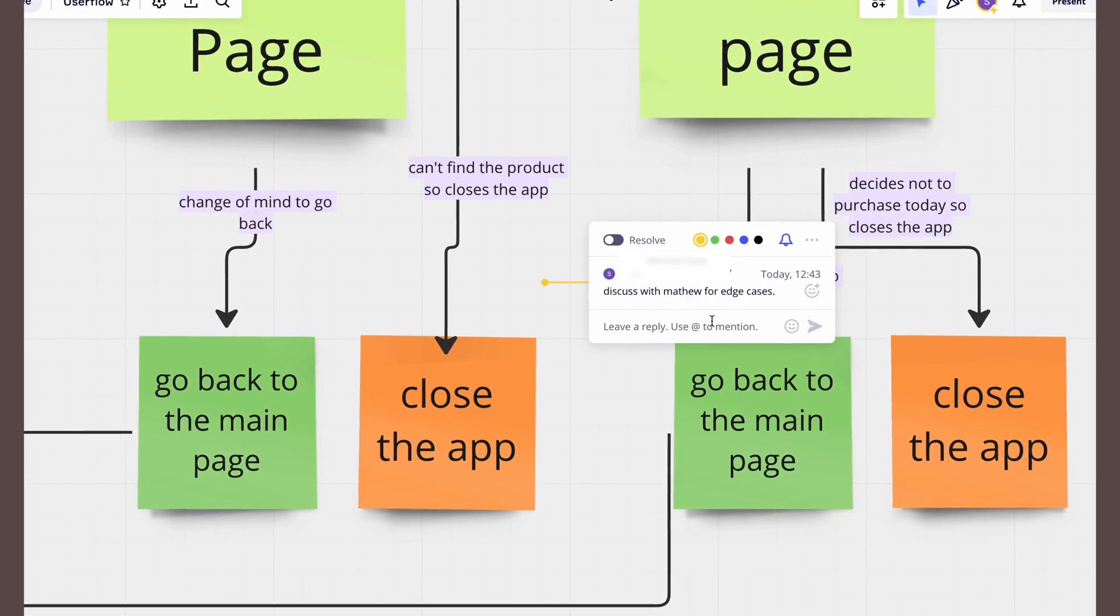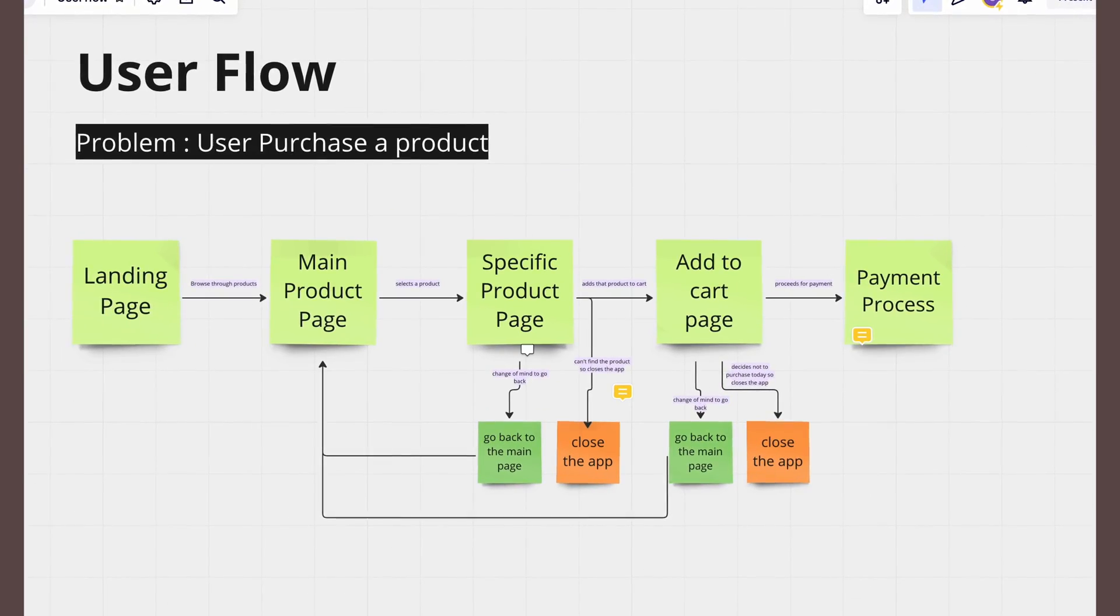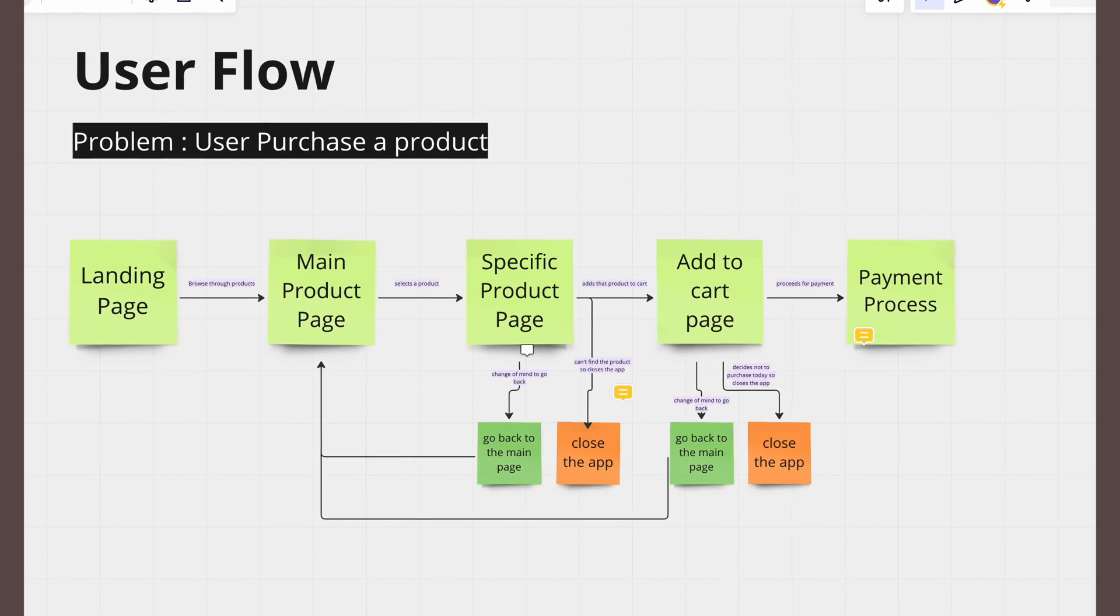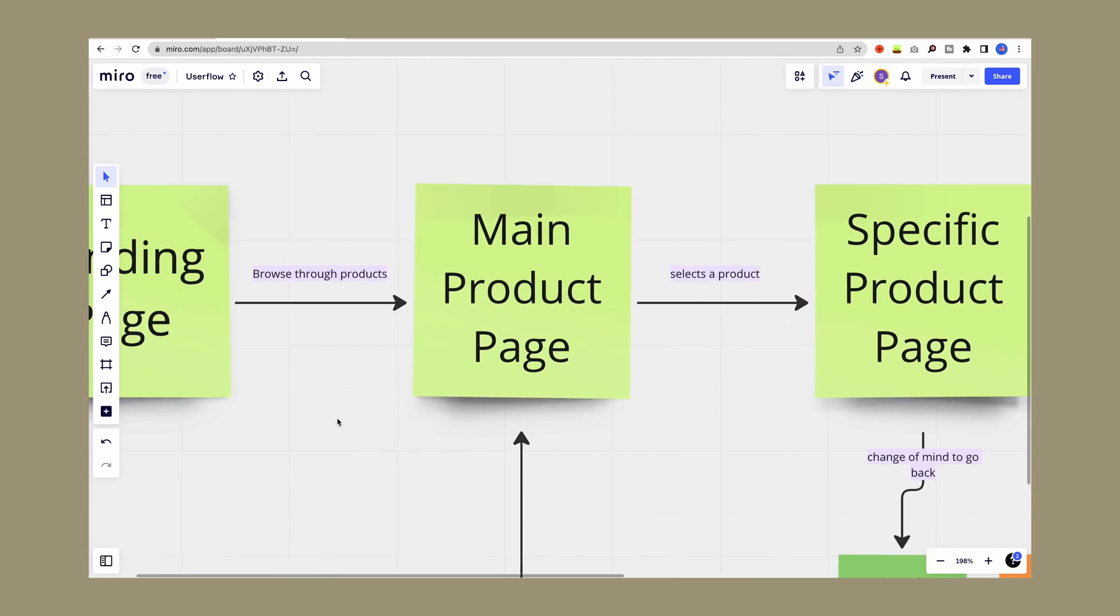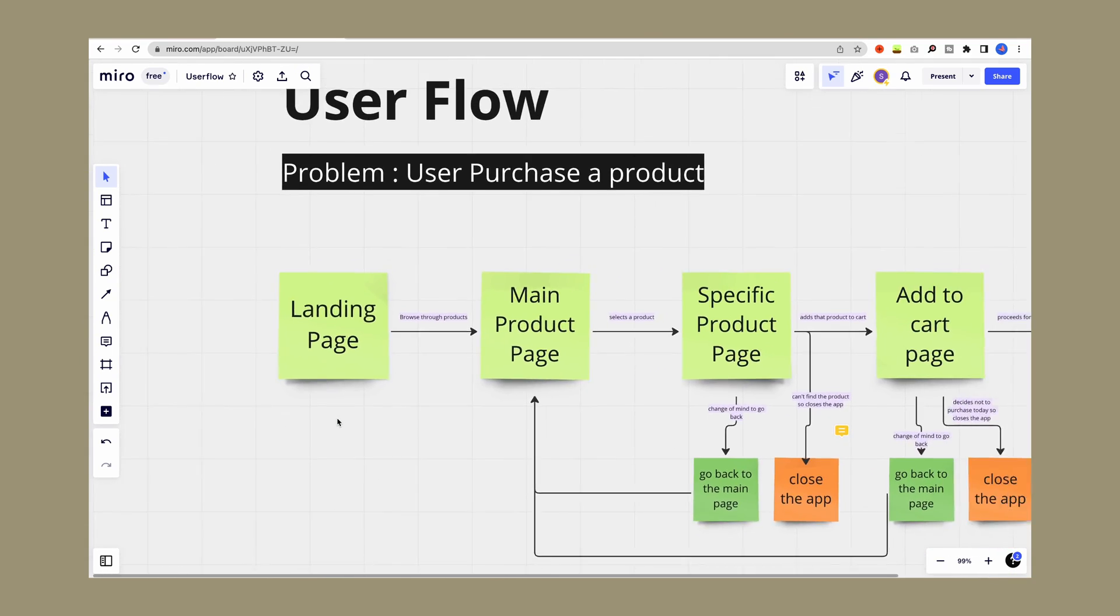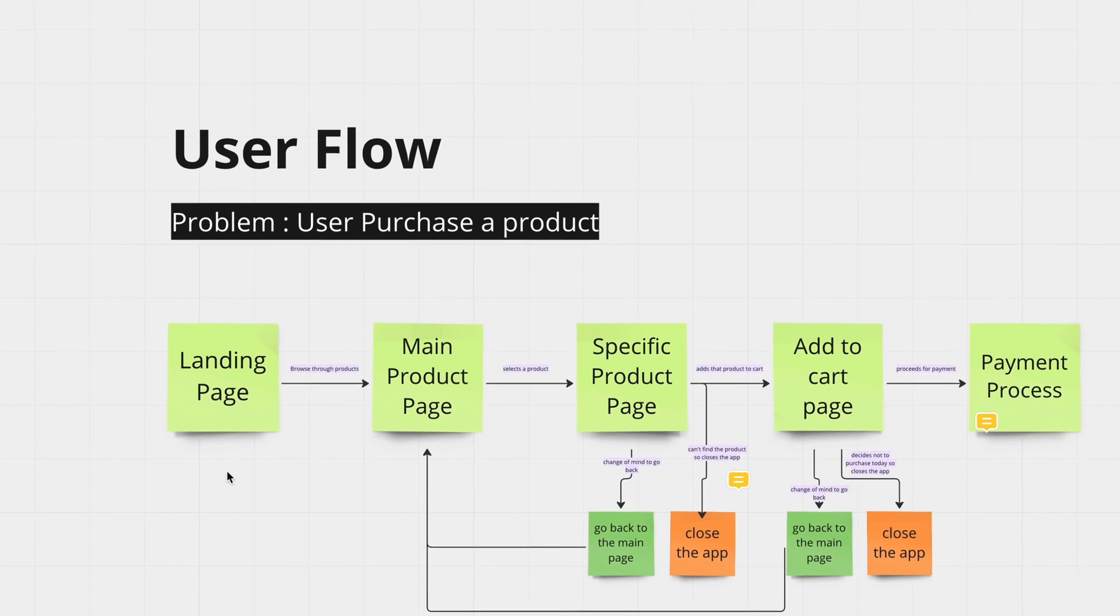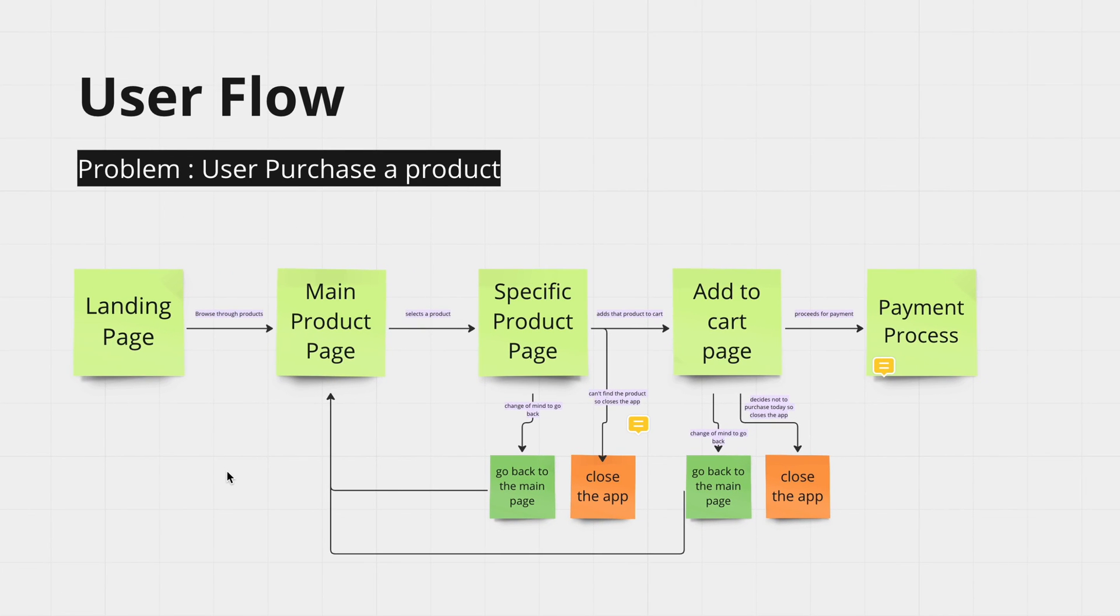And yeah, this is how I actually create my user flows in Miro. If this video helped you, please let me know in the comment section and also subscribe to my channel if you want more content like this. I'll see you in the next video, bye!